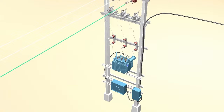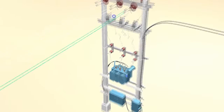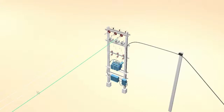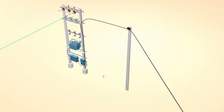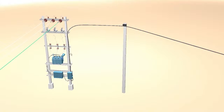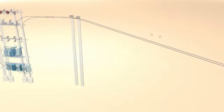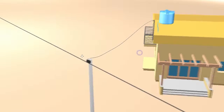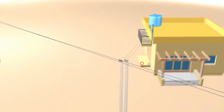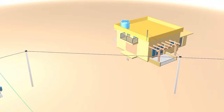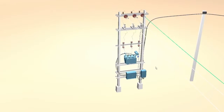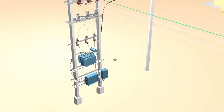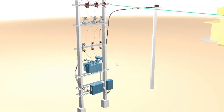This is a pole-mounted distribution transformer, specially its structure and the high-voltage cables. This distribution transformer transmits or distributes the power to the local city, town, or village. I hope everyone has seen this kind of transformer near your city, village, or beside your house.